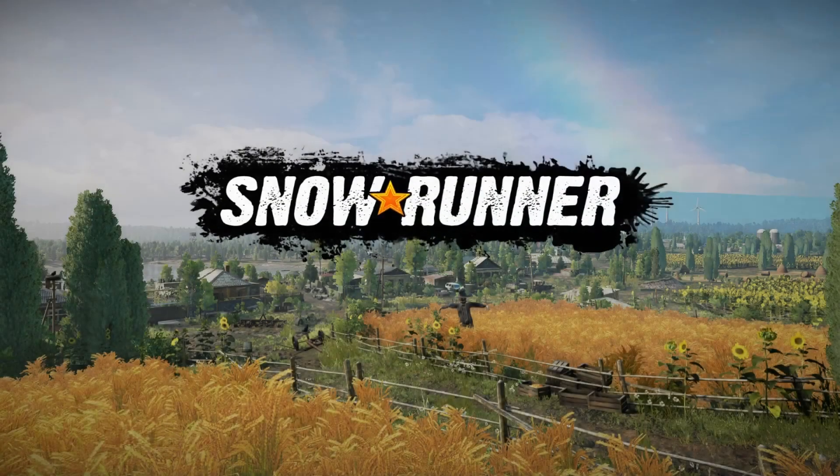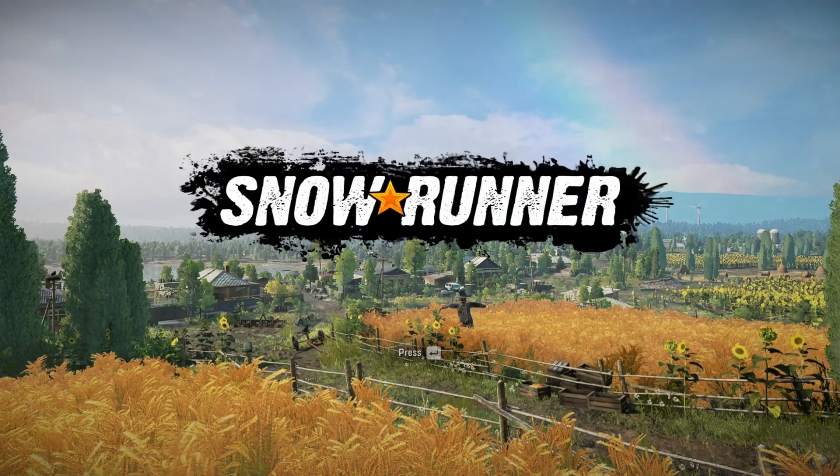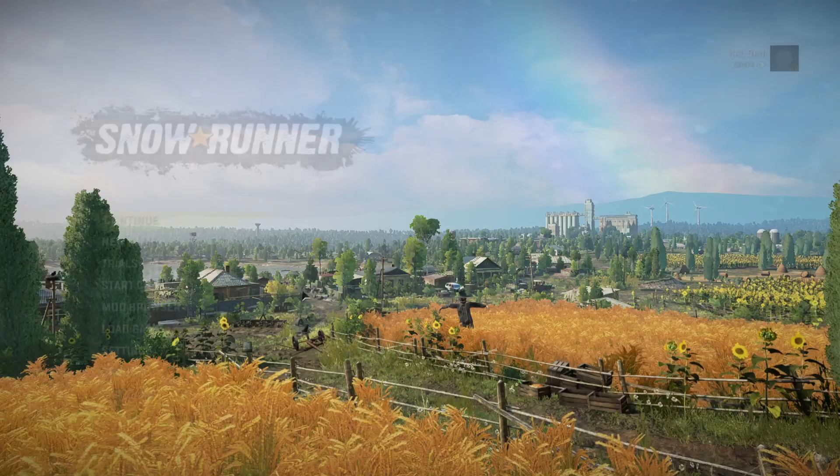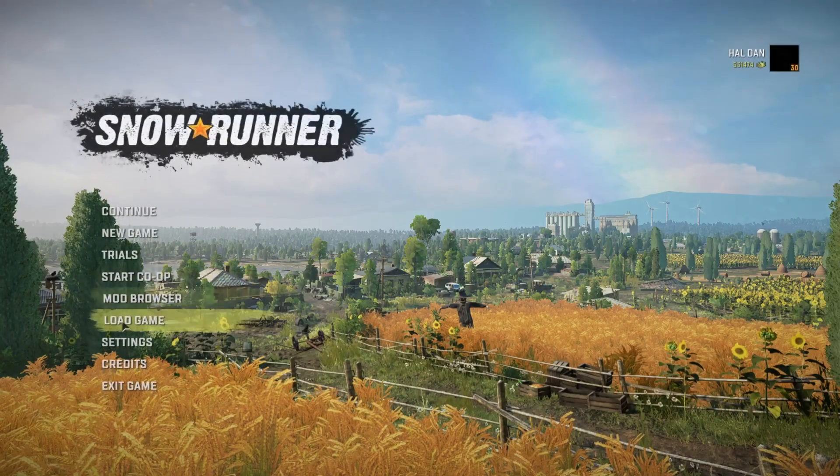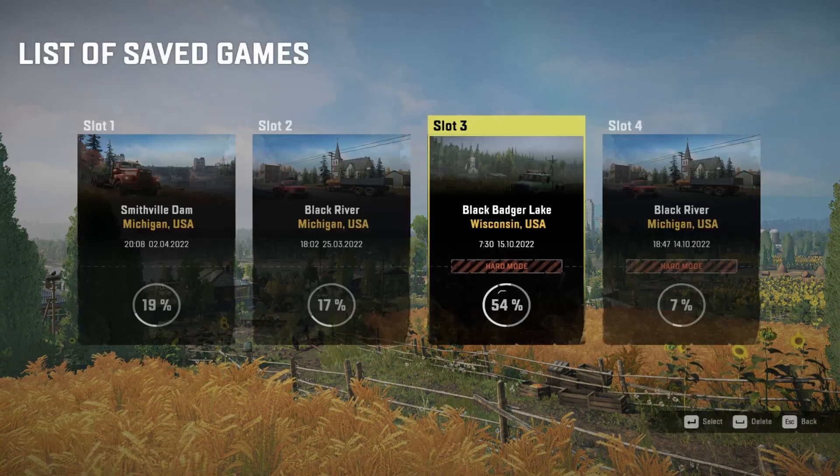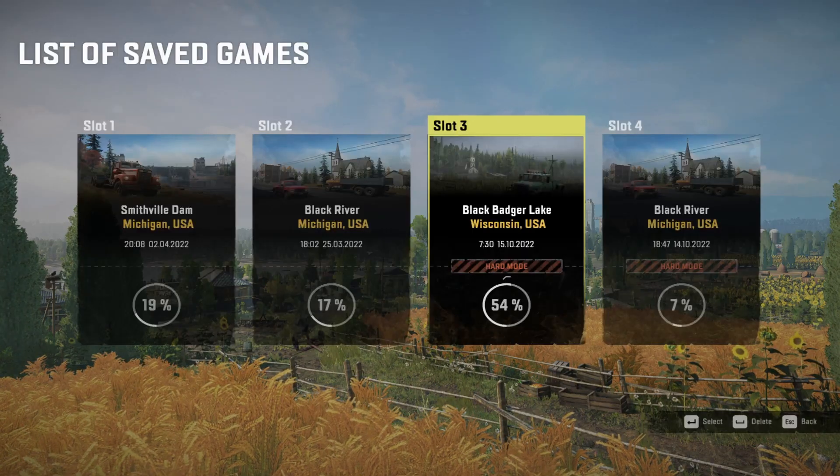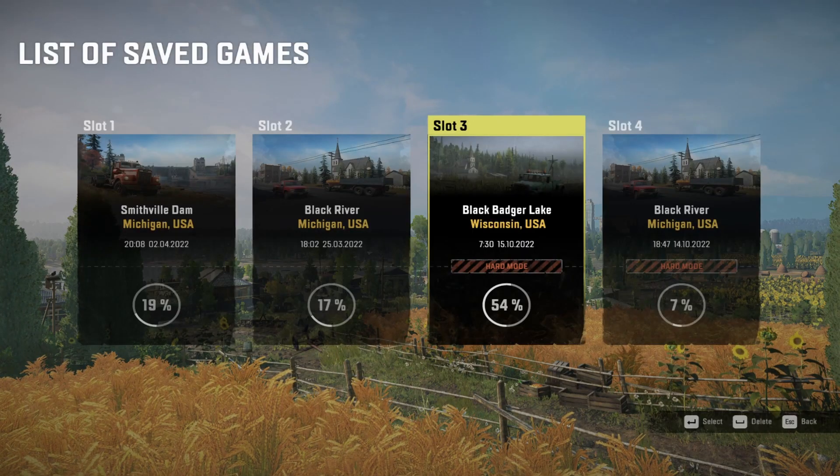So here we are, and there it is, it's hardmode again.